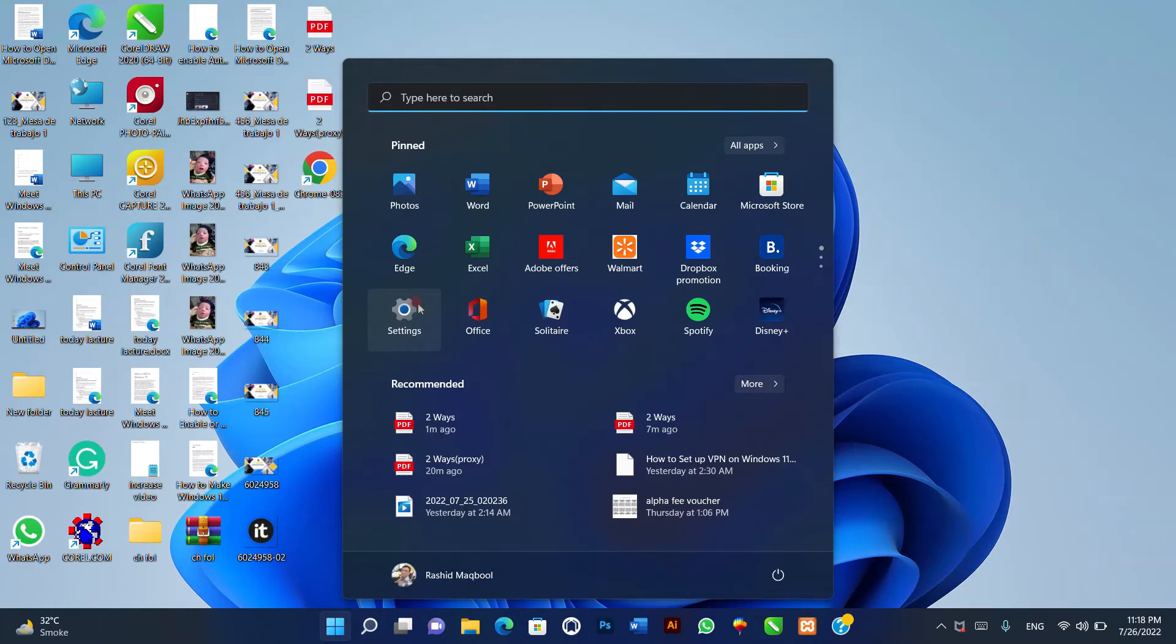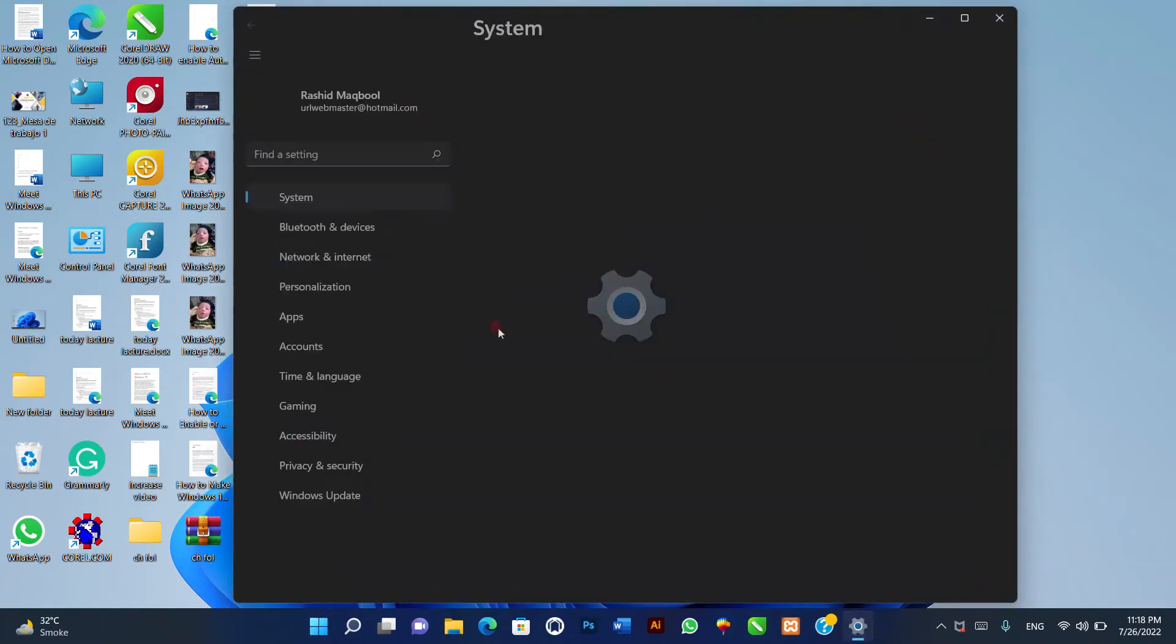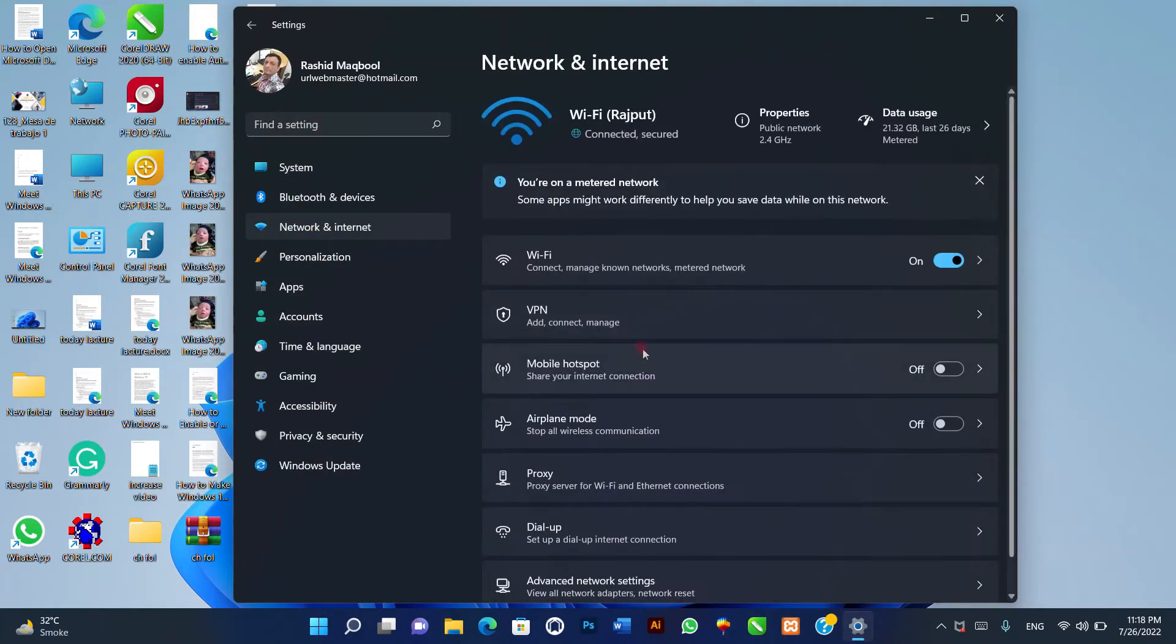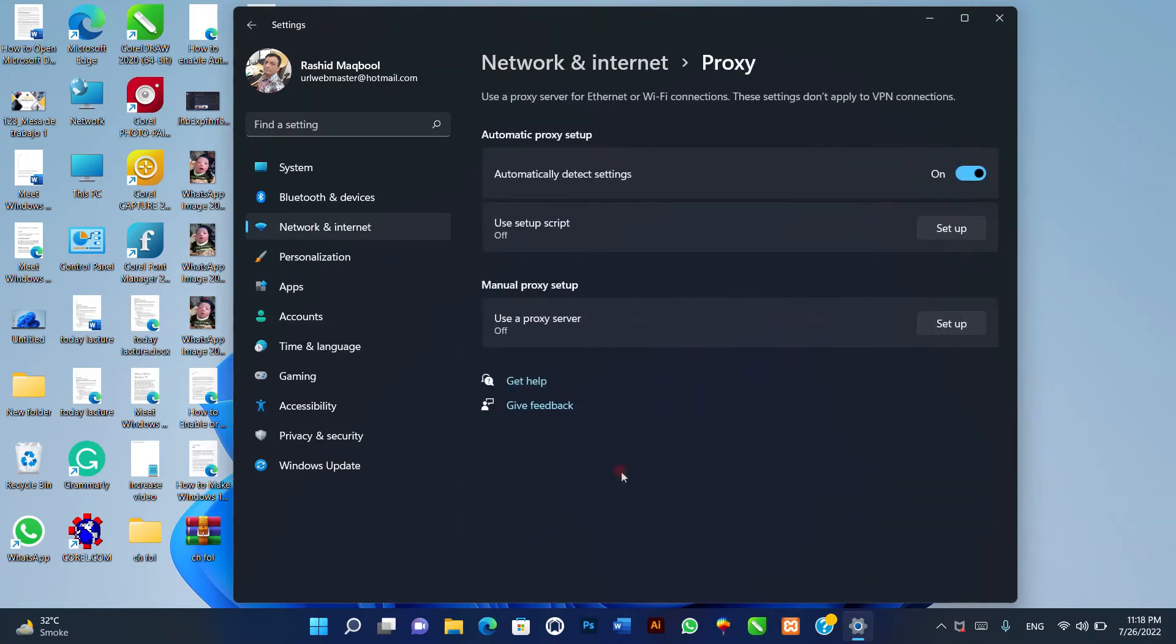One, navigate to Windows 11 settings, network and internet, proxy. Two, on the proxy settings page, click the setup button behind use a proxy server option.